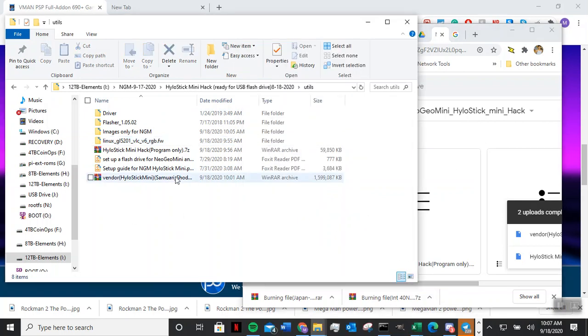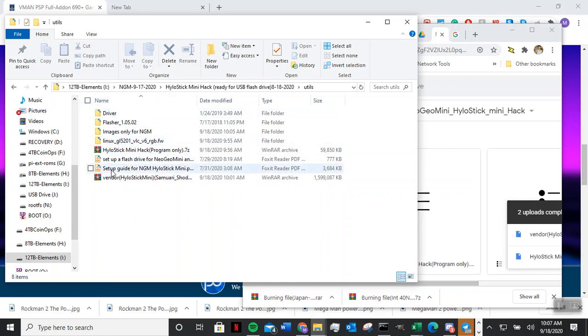Because I want to separate the program with the image, that way I don't have to include all this every time because it eats up my Google Drive. So I want to save the space so I can add more stuff into here so I won't run out of space.